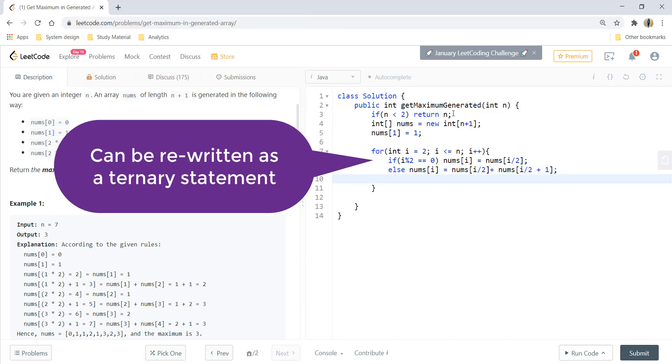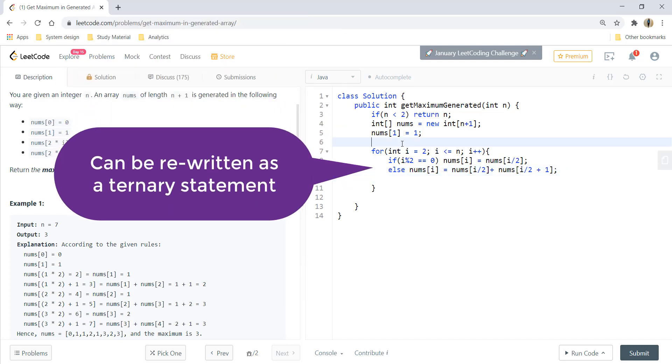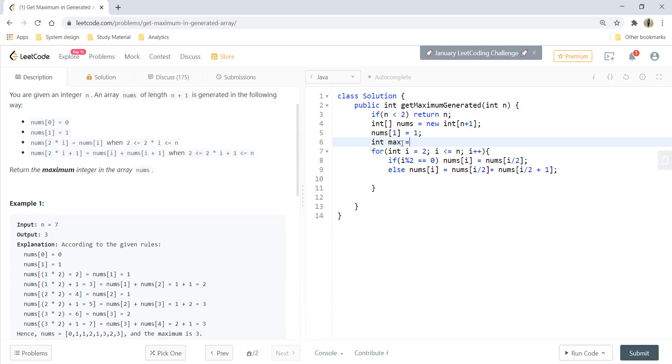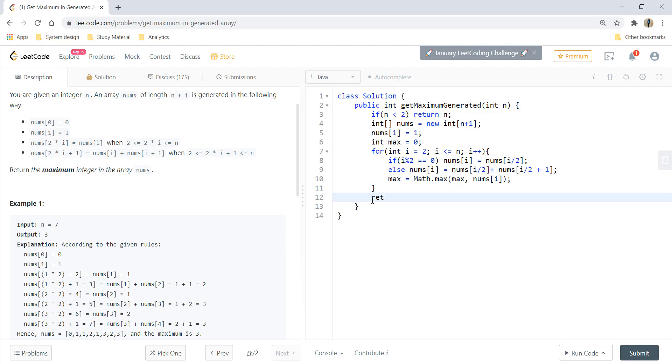With this we'll update a variable max that would be our result. So initially max would be 0 and here we can update max as Math.max of max comma nums of i. Lastly return max.